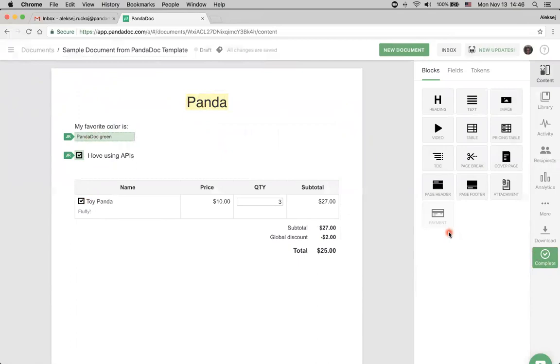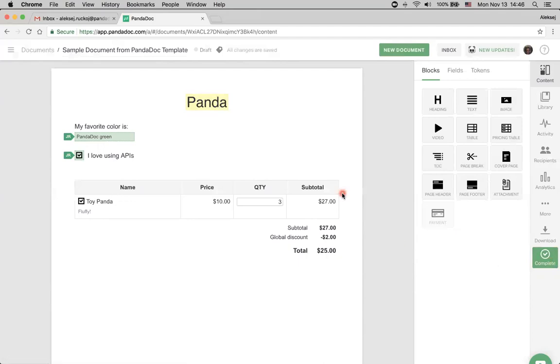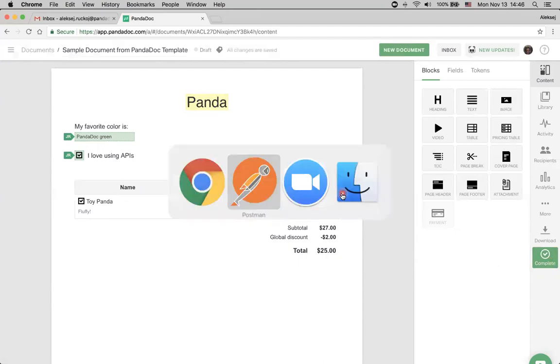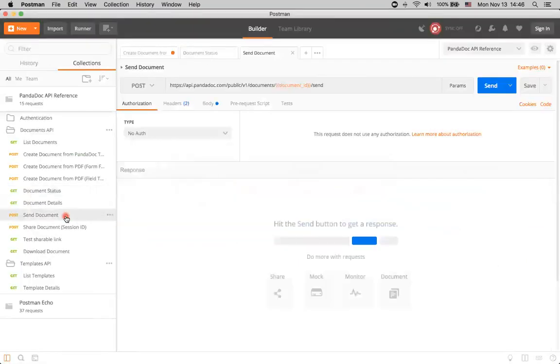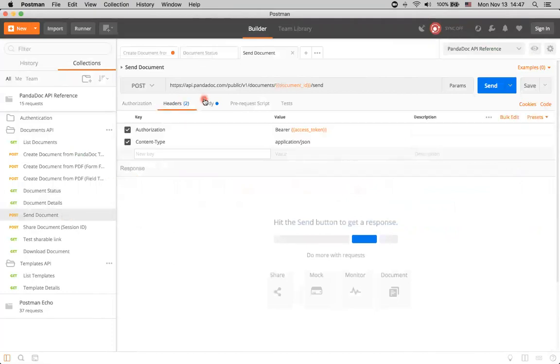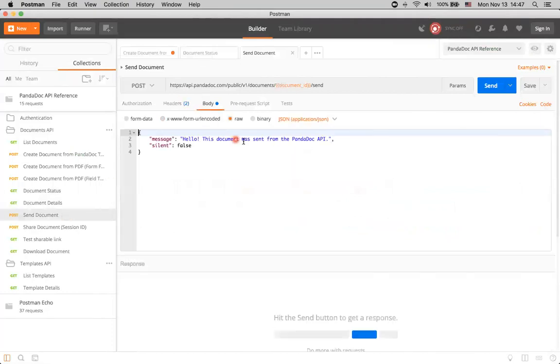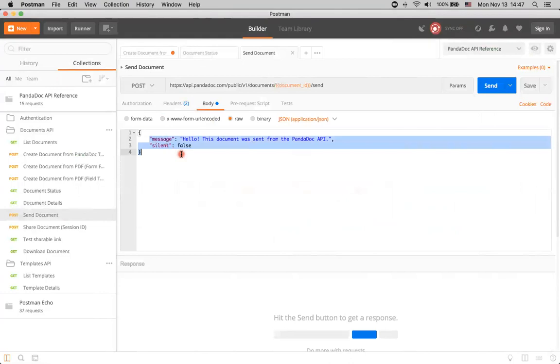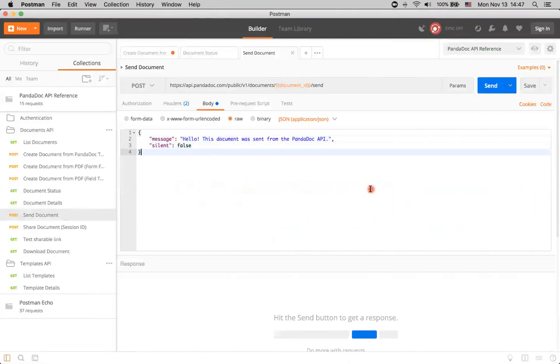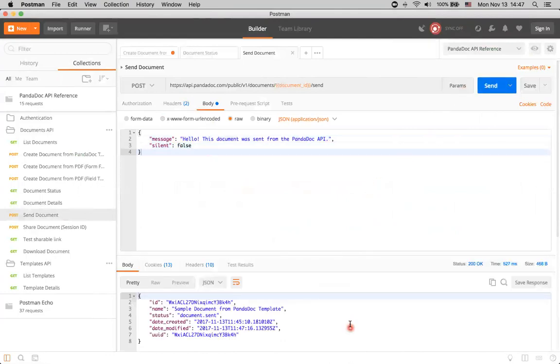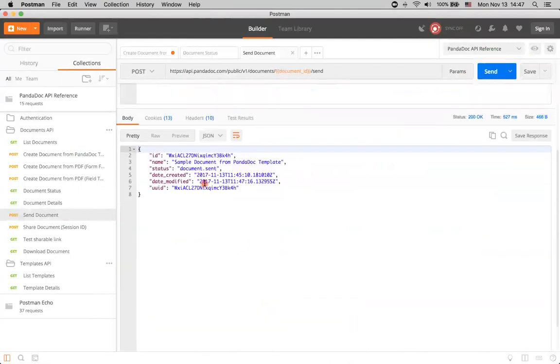And it was created under my account. If recipient will be different from me, it will be sent here. But we also can go to Postman, and go to send document link, and see that here, we can send a document via our API. We can specify some messages that we want our recipients to see, and some other options that we'll cover in further videos. For now, let's just click send, and check that the document was actually sent.